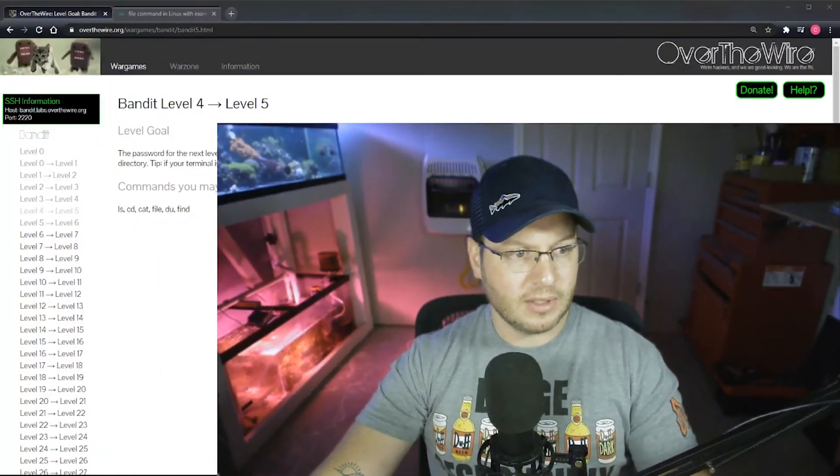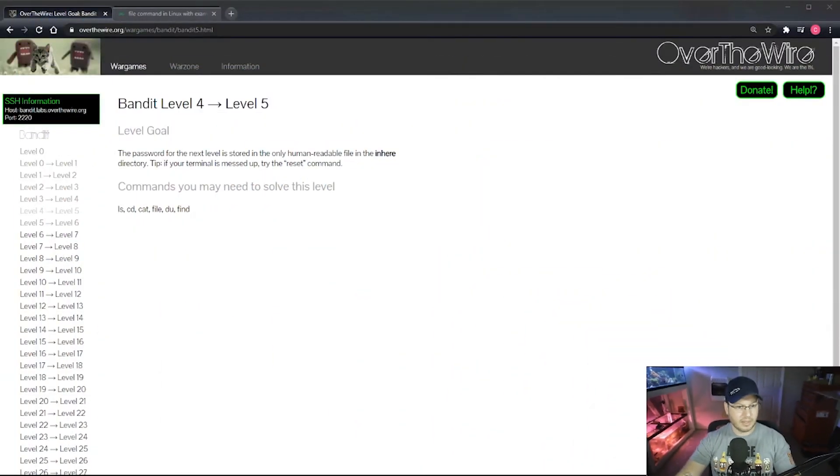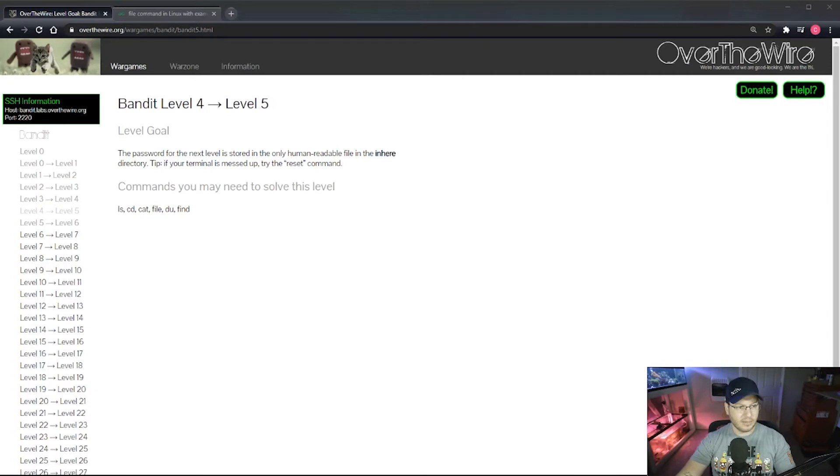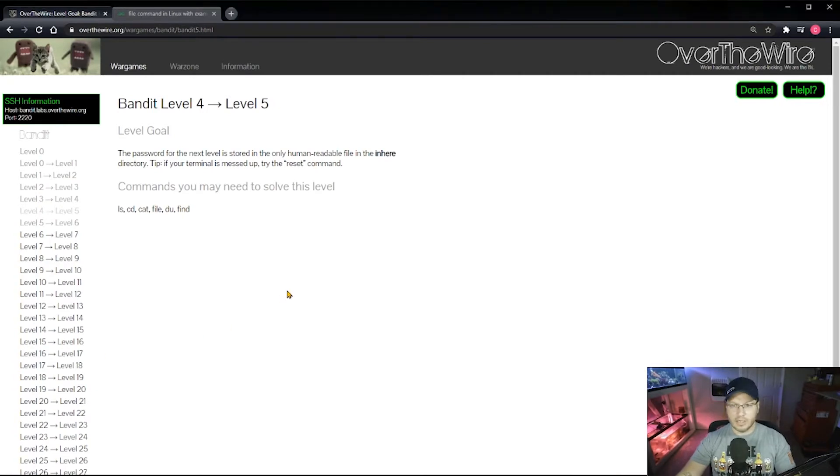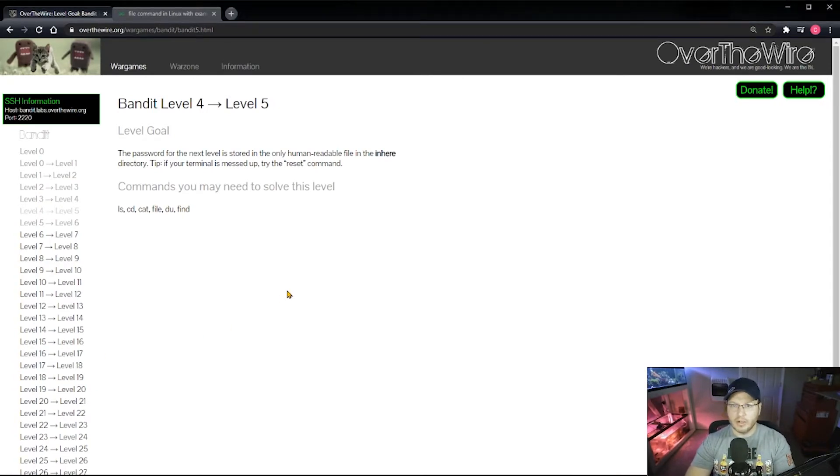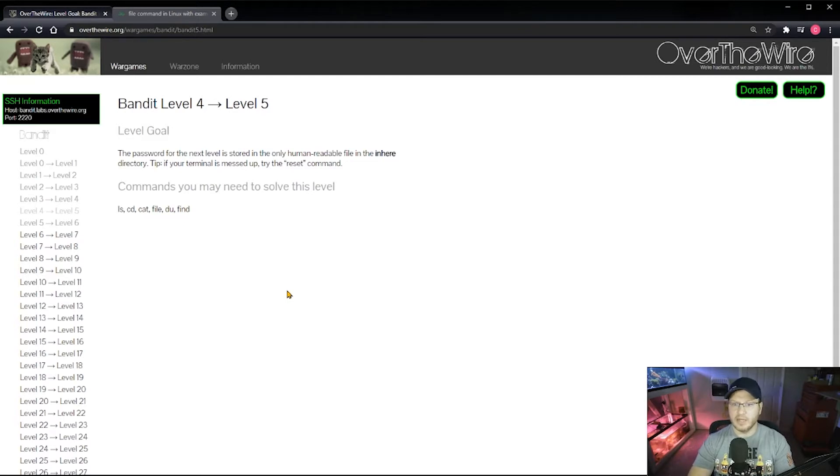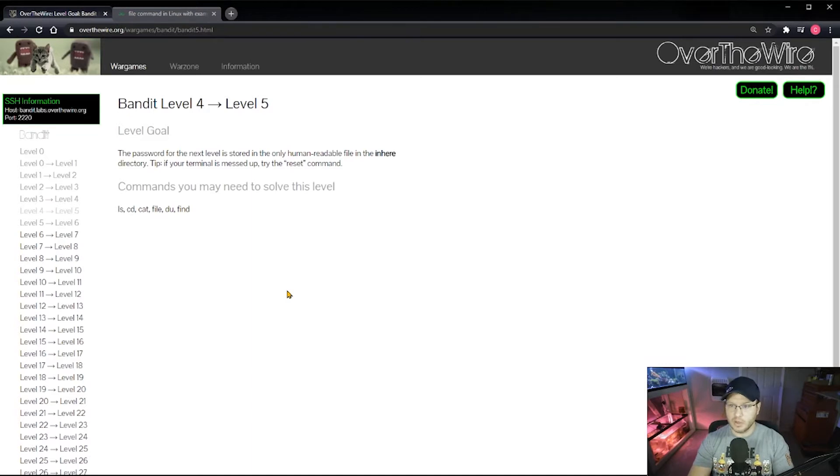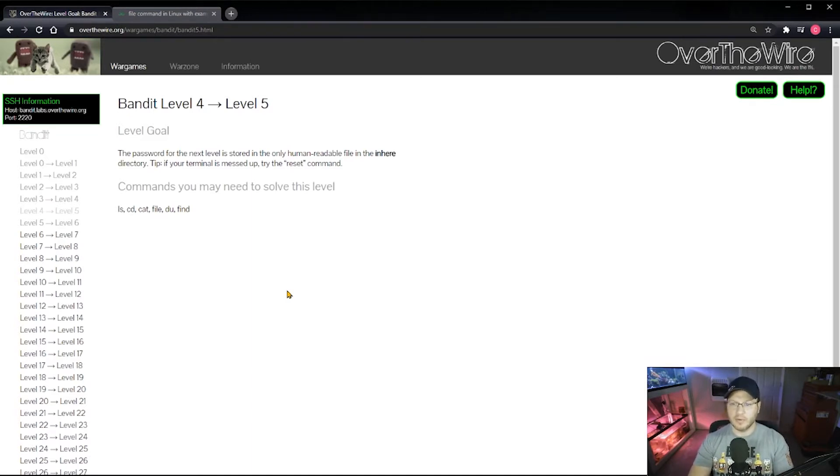All right, so let me go ahead and shrink my big face and get down to the content here. We can see here we're on the OverTheWire war games, we're on Bandit, we're talking about level 4 to 5. And in here it says the password for the next level is stored in the only human-readable file in the inhere directory. Tip: if your terminal is messed up, try the reset command. Don't worry about that now.